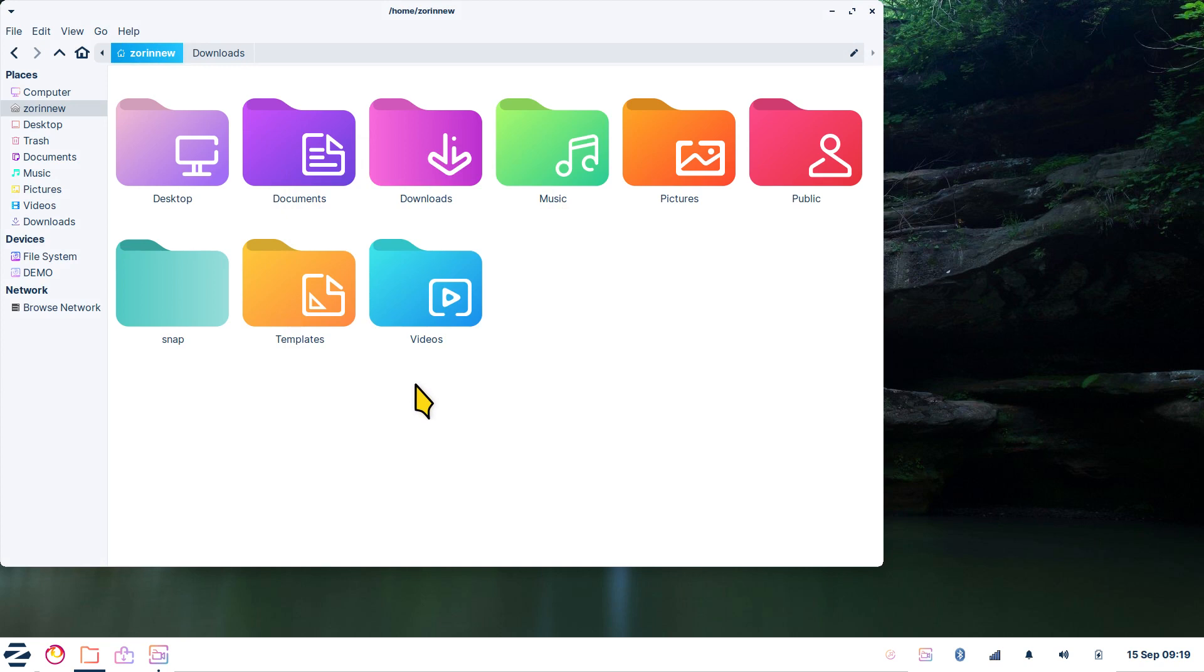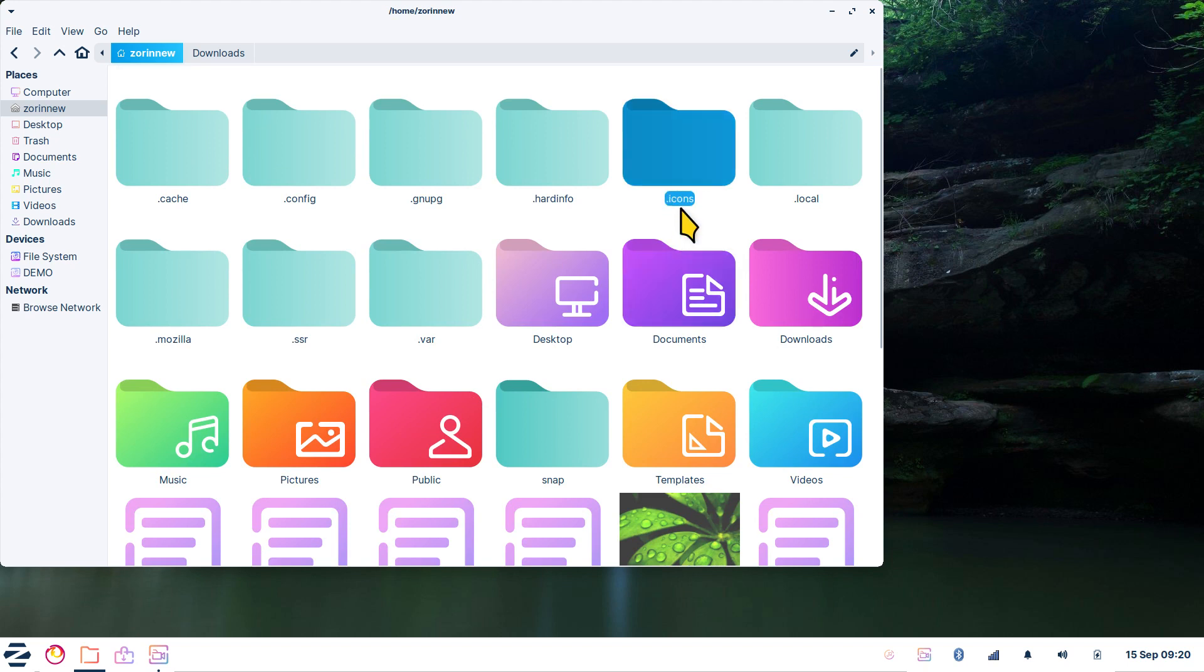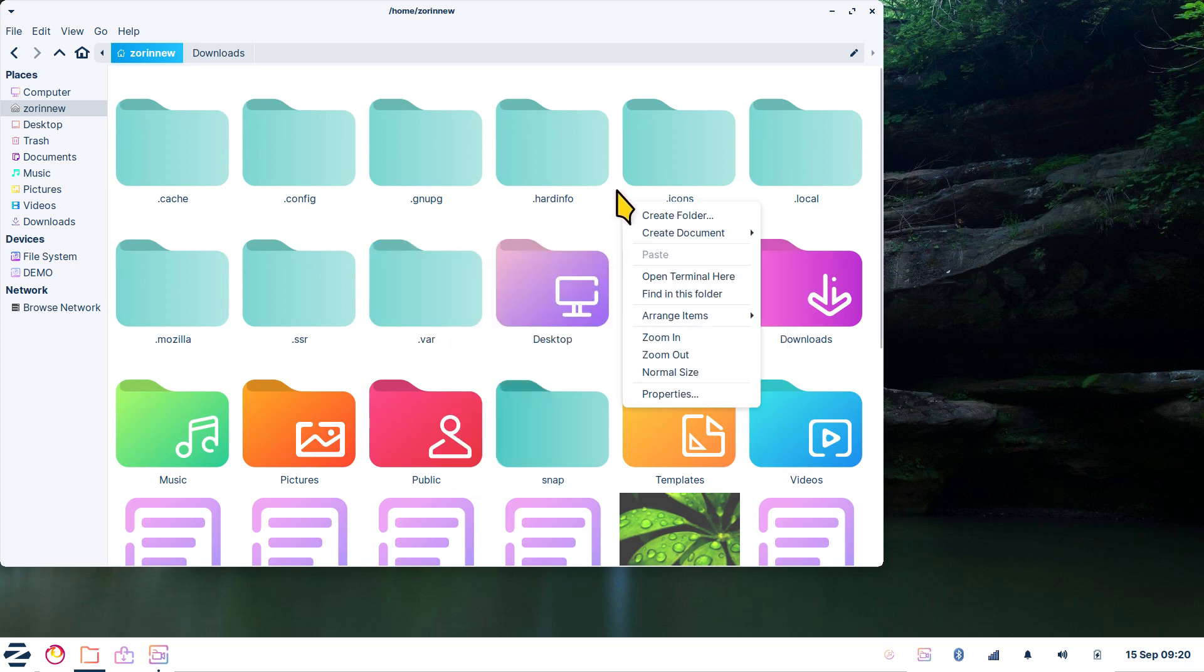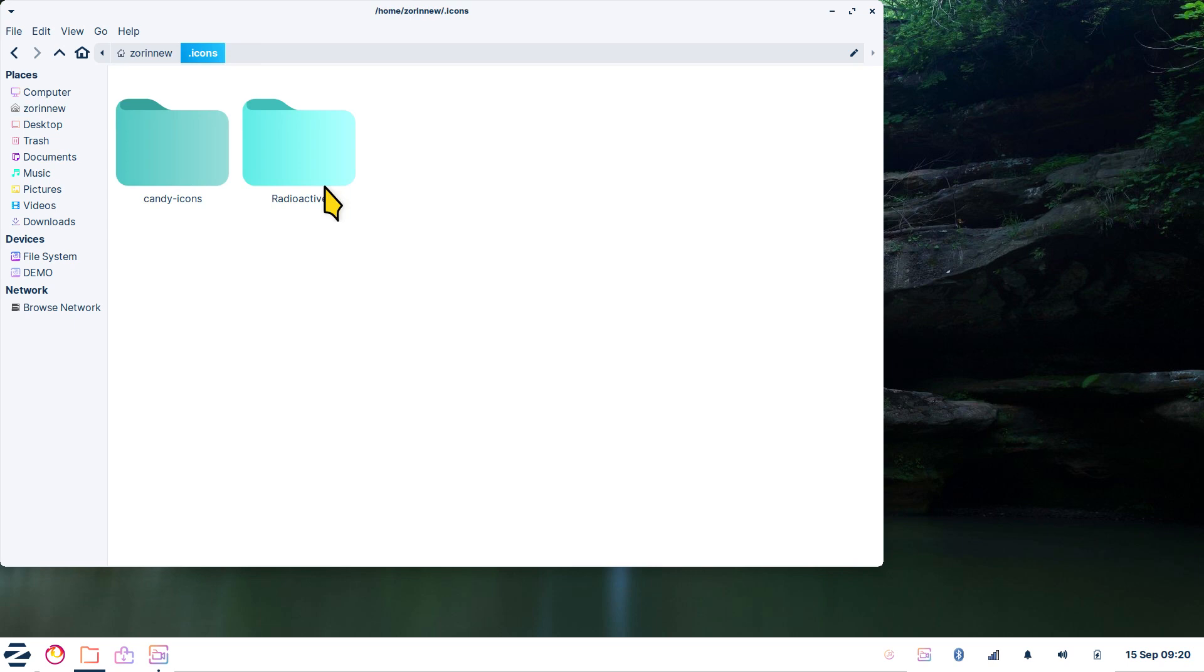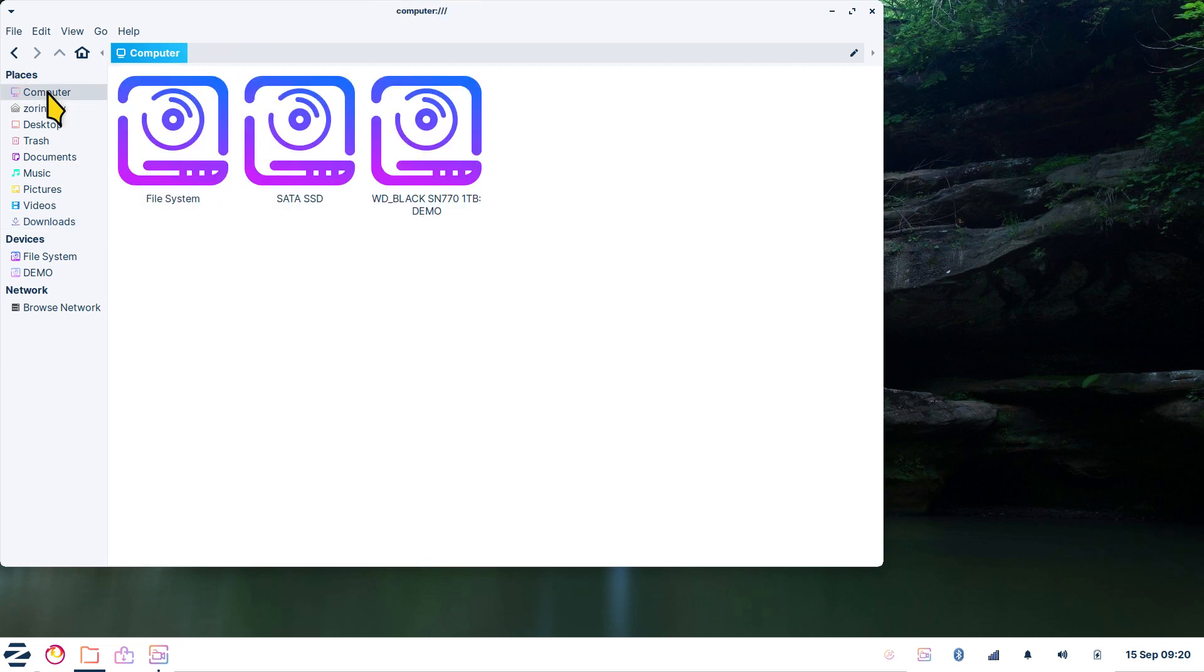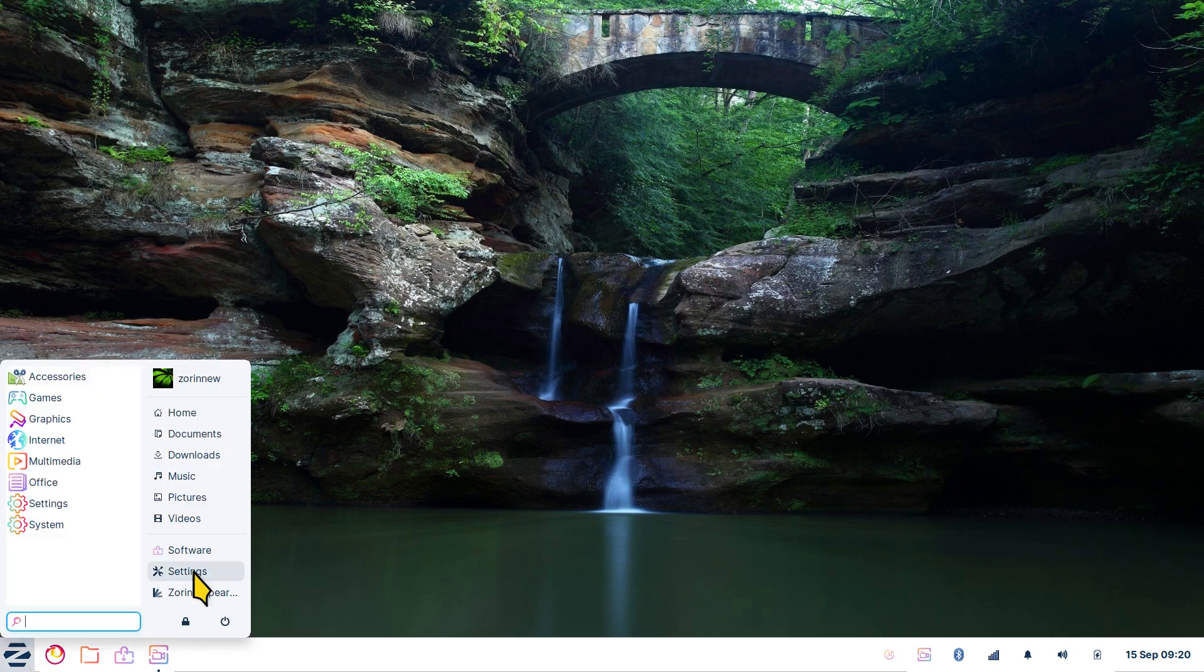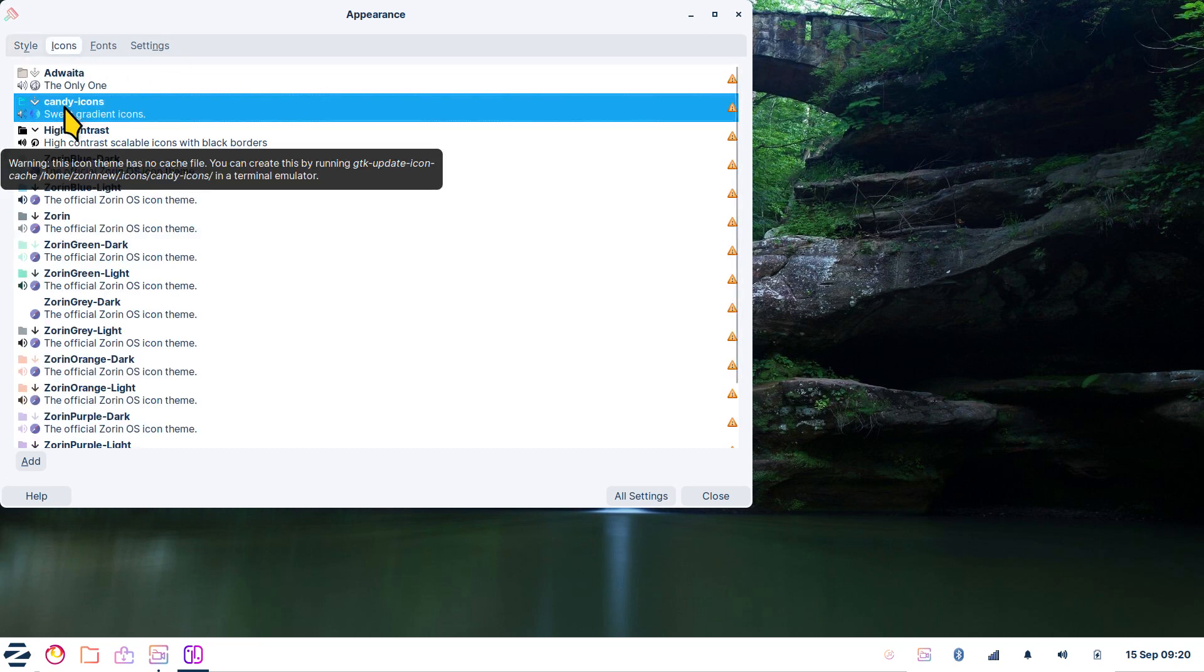What I did was I created this folder manually: dot icons. Right-click and you can create a folder. What's in this folder? There's only two things: radioactive is the name of this mouse pointer or cursor, but so is the candy icons. I got it directly from downloads. All I did was cut it, go over to here, and paste it in here. Then open up your settings, go to the appearance section, go to the icons, and you'll find it in the menu. Then you just click it and start using it.